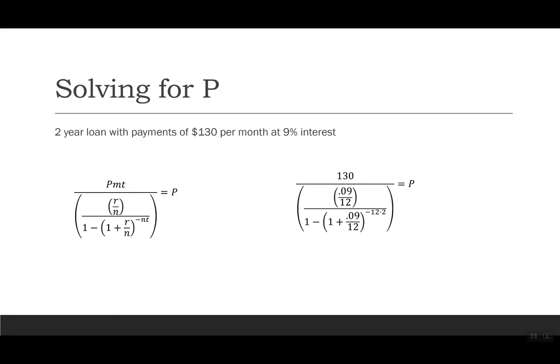Let's try this. A two-year loan with payments of $130 per month at 9% interest. So we're going to write down that we have 130 divided by parentheses 0.09 over 12 divided by 1 minus parentheses 1 plus 0.09 over 12, close parentheses to the negative 12 times 2, and then close parentheses again.